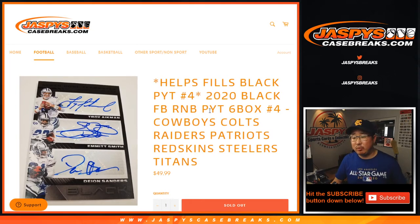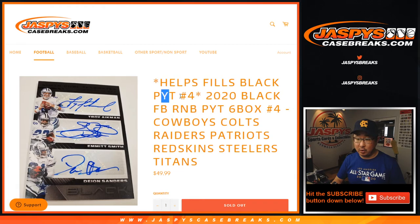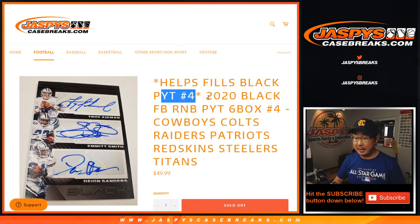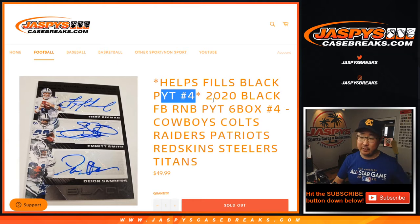Hi everyone, Joe from JazmysCaseBreaks.com doing a quick little number block randomizer that will help fill up Black Picker Team 4, which is coming up in a separate video later tonight.